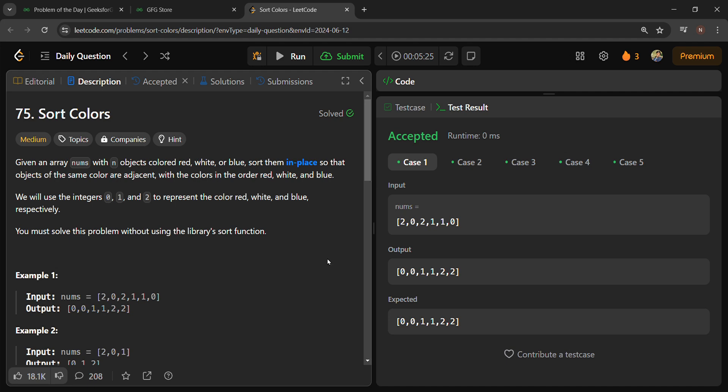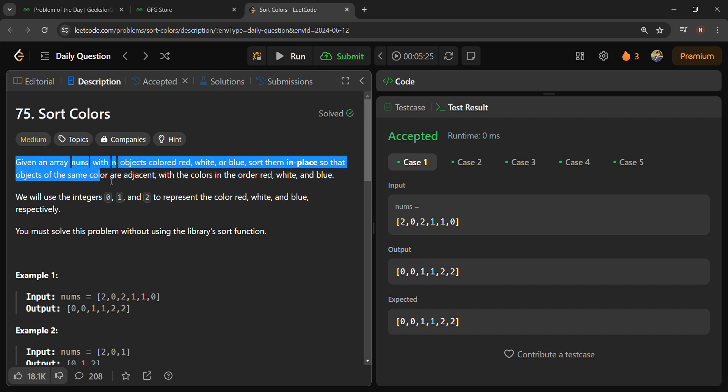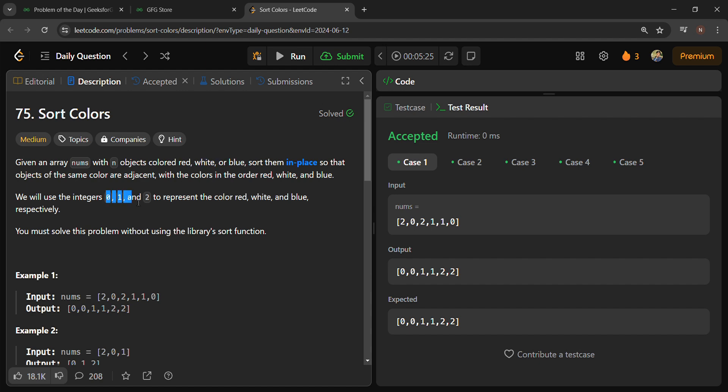Hello everyone, so the question is Sort Colors. This is a problem from LeetCode. The given question is: given an array of numbers with objects colored red, white, and blue, represented as 0, 1, and 2 respectively.